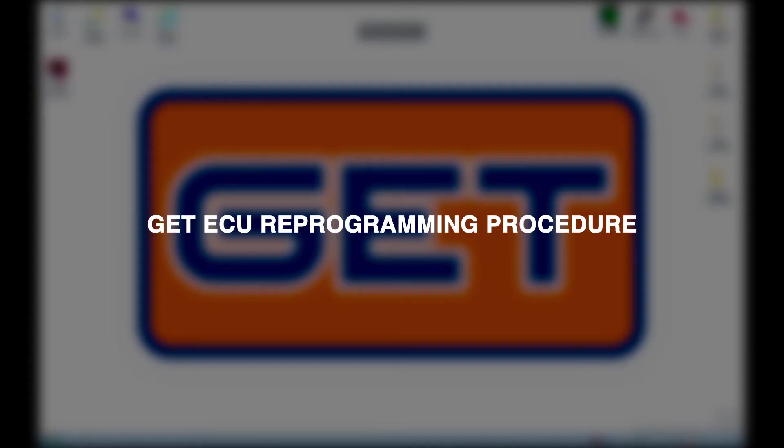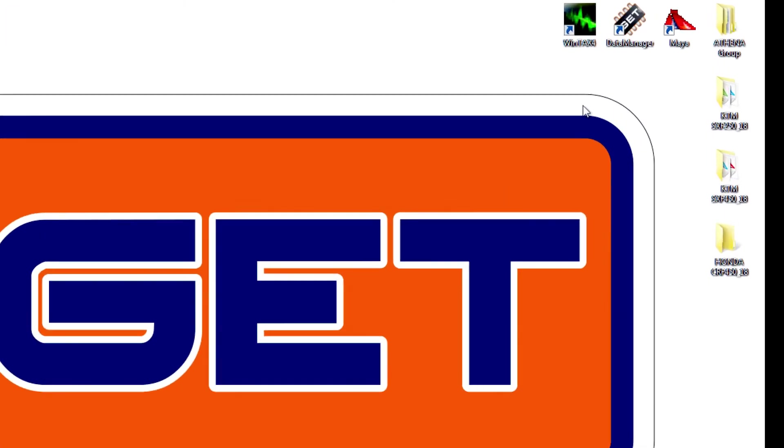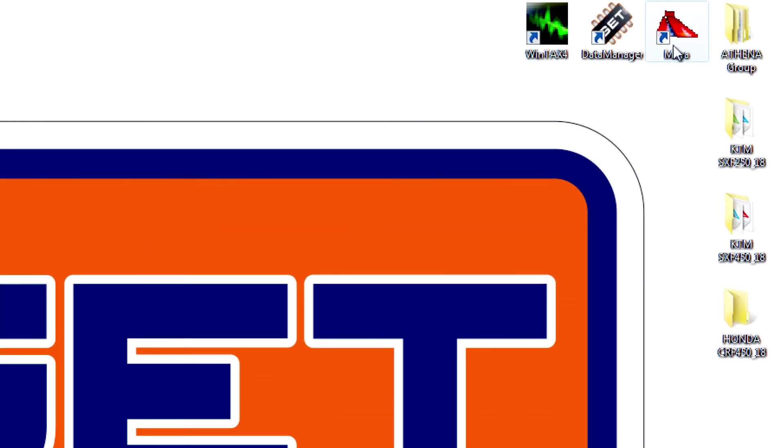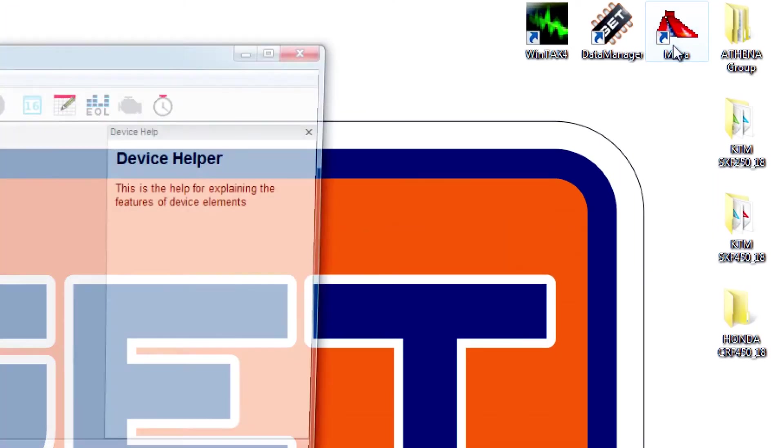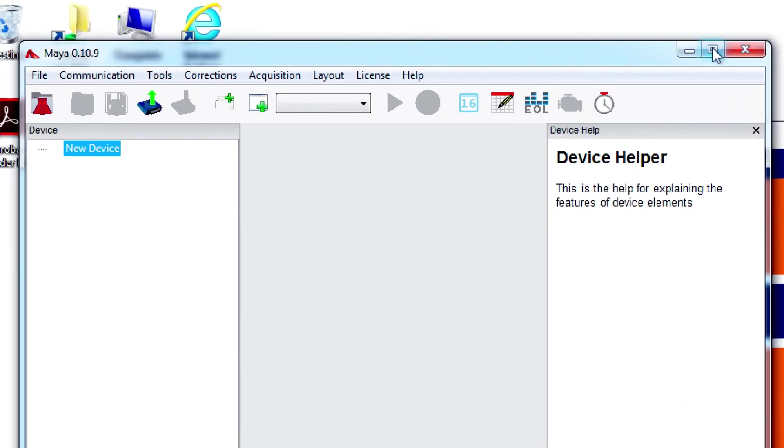After you installed Maya software, which is in the USB stick included in the Maya Evo programming kit, you can double click on the icon to open the software.